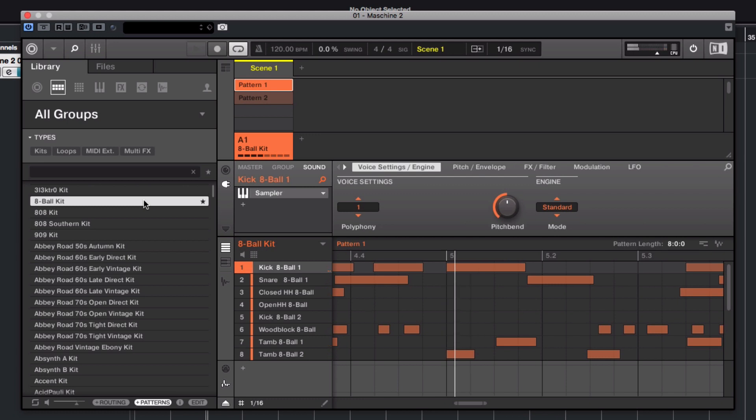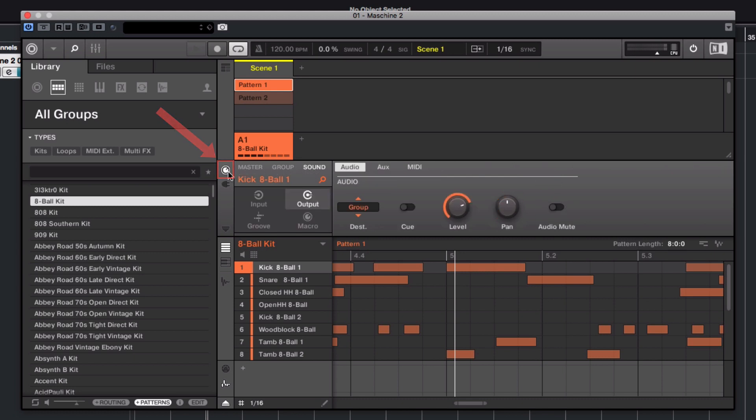You are now ready to assign the sounds in Machine 2 to their own individual output channels. Make sure that the Sound tab is selected. Click the Channel icon button and choose Output.